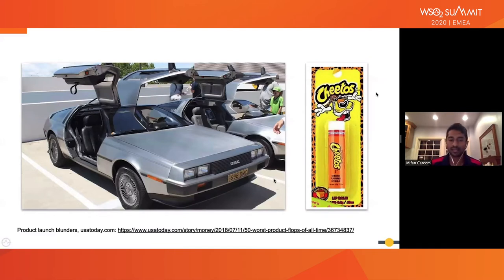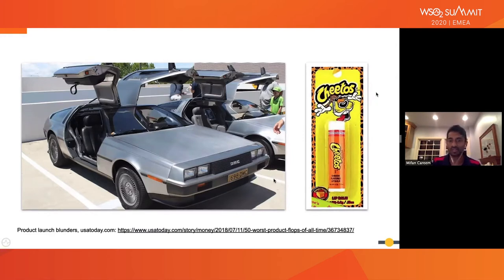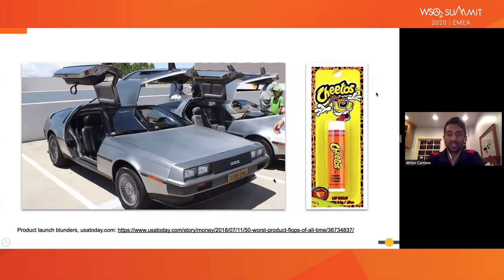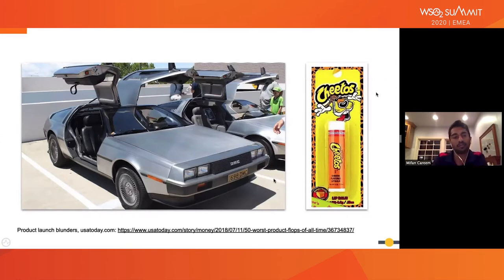Another example — there are many, but I picked this one: Cheetos, as you know, is a chips brand. They came up with Cheetos-flavored lip balm. Maybe that was someone's market research idea of a product that would sell, but it's one of the biggest product blunders of all time. I wouldn't want to go around wearing Cheetos lip balm, even if it meant saving my life.